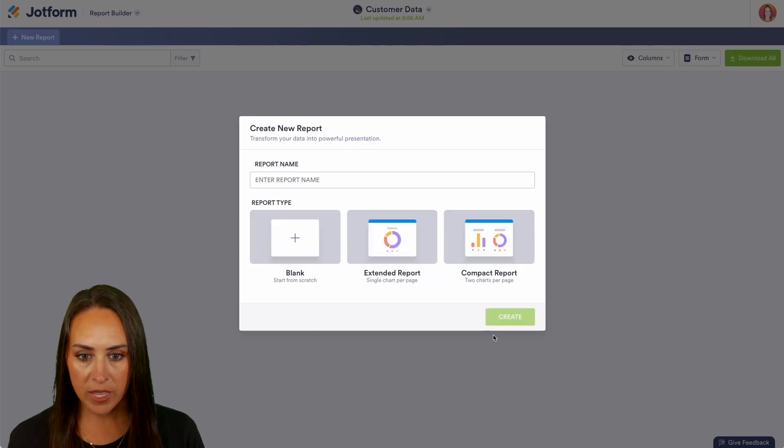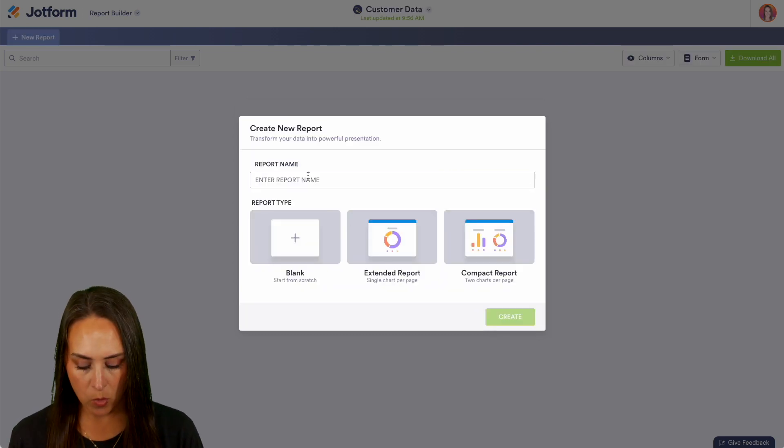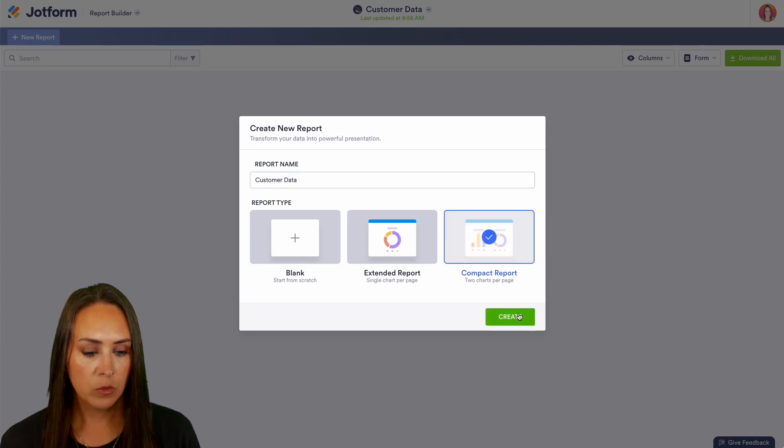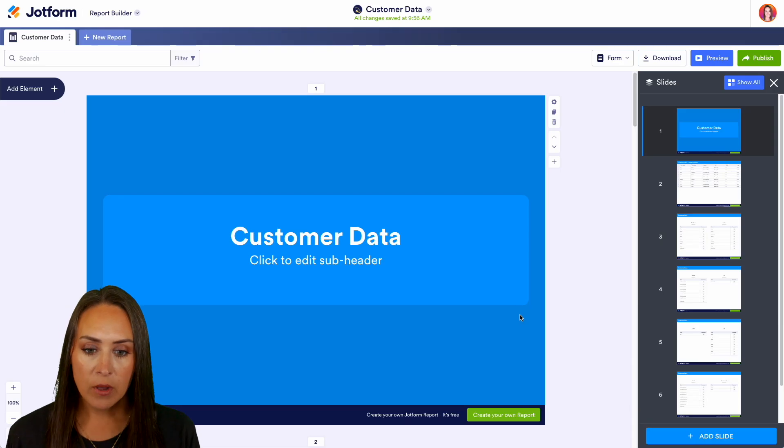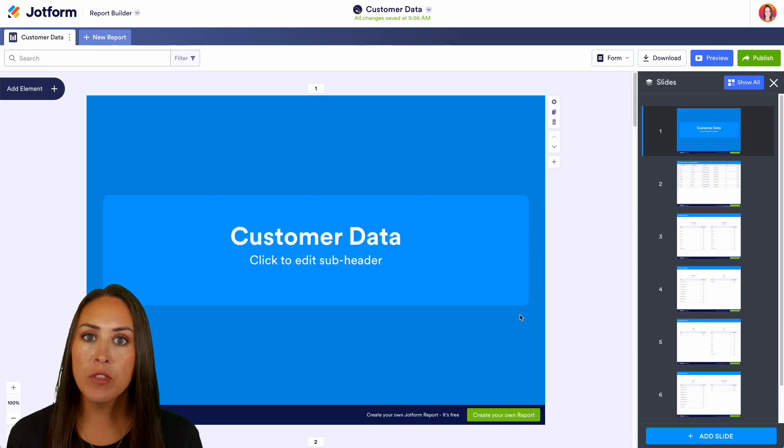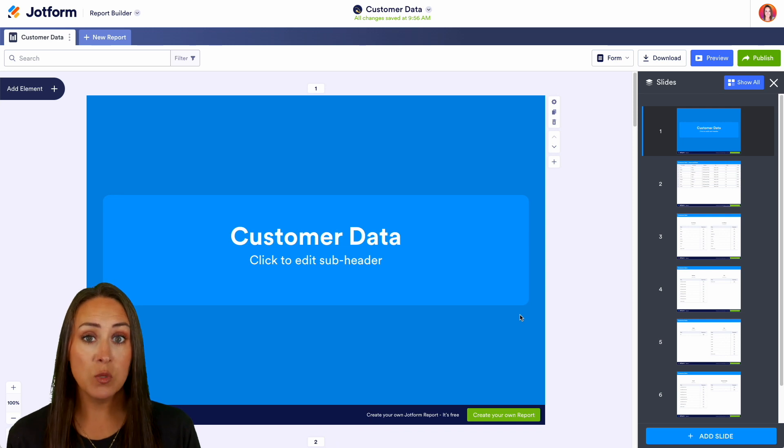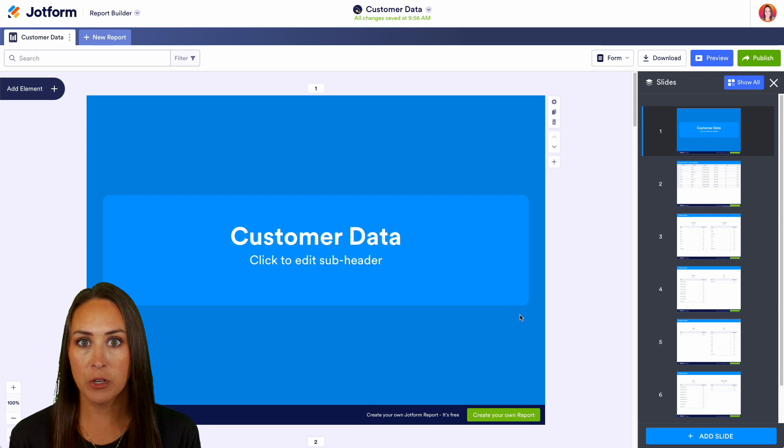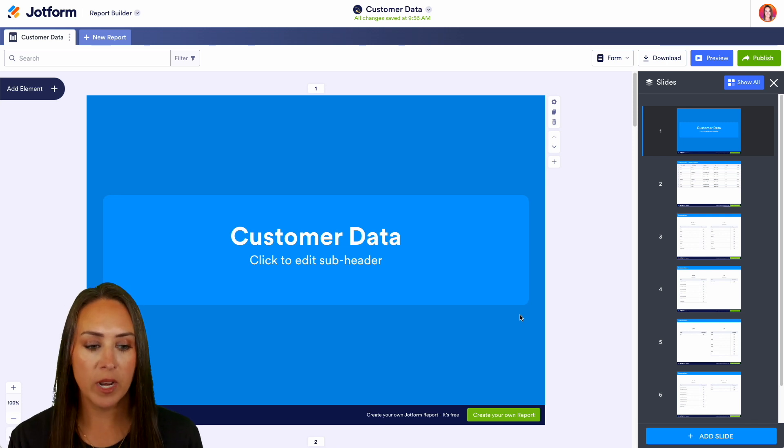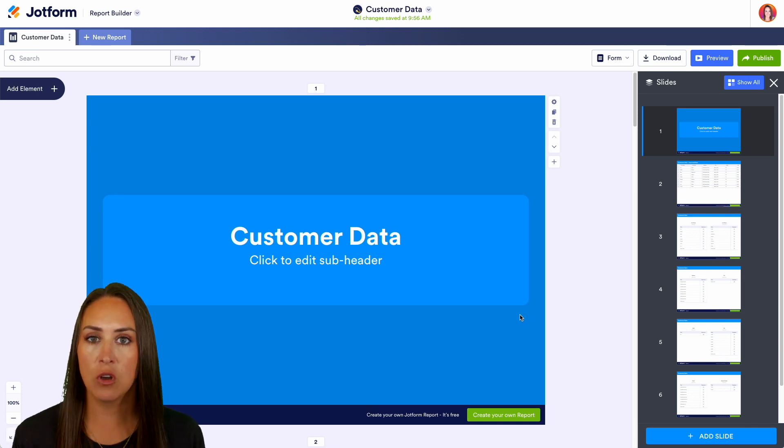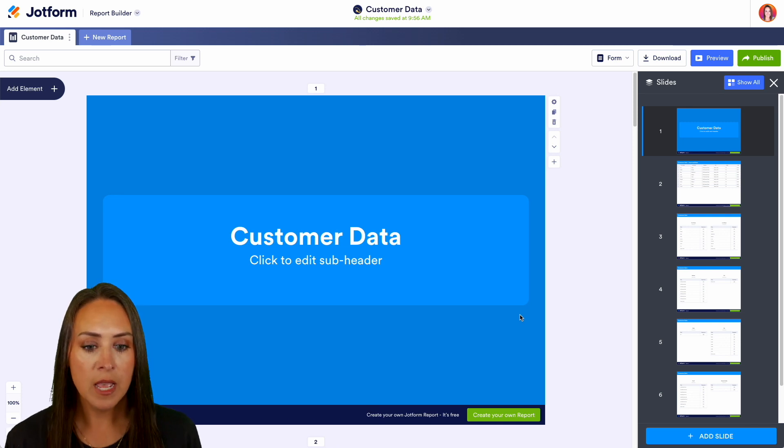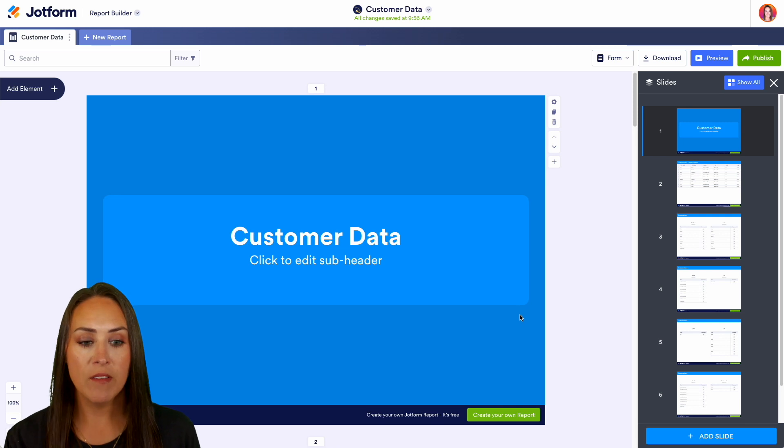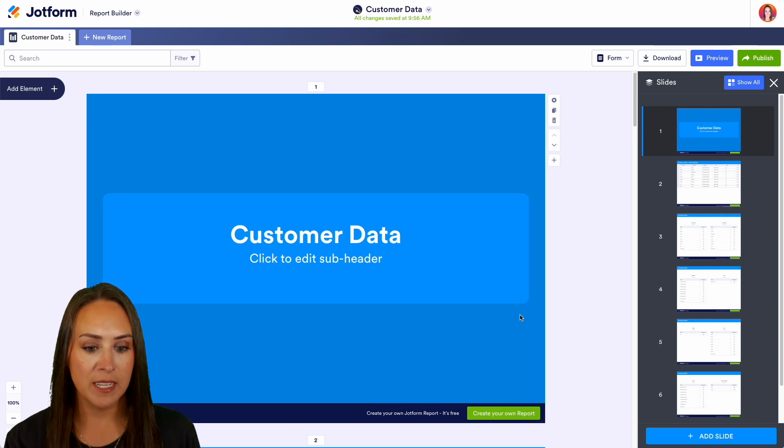Now we get to name our report and choose that report type. Keep in mind, whatever the name of your file is, that is what this is going to be called. My file name was called customer data, so just keep that in mind that you'll definitely want to edit that if it's called something else. We can see over on the right hand side we have all of our data.